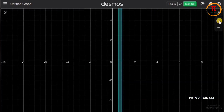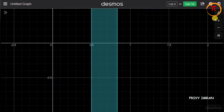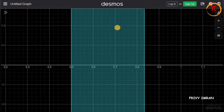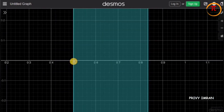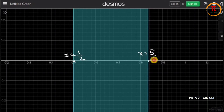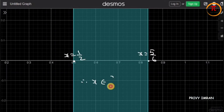As you can observe, a shaded region is available. Let me zoom in. Here x is equal to 1 by 2, and here x is equal to 5 by 6. Therefore x belongs to the closed interval 1 by 2 comma 5 by 6.